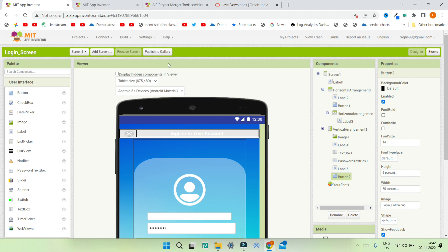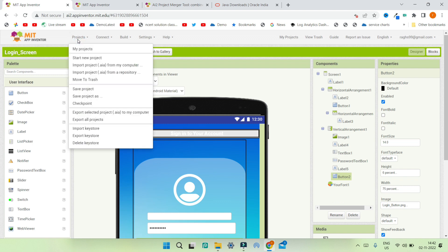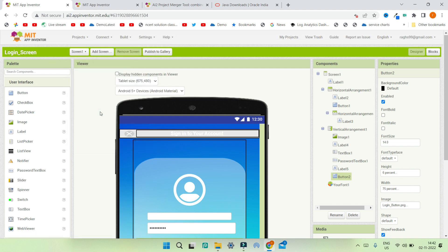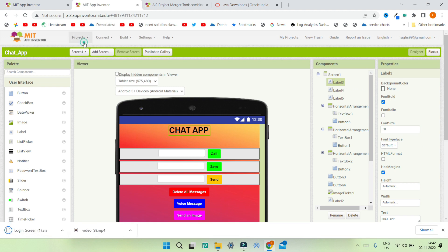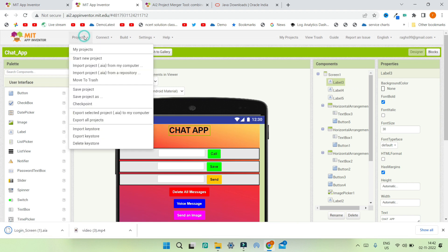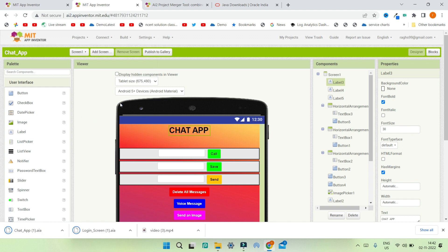First we need to download the AIA file — we should export the AIA file of both projects. So let's go to Projects and click on Export Selected Project, which will export the AIA file of this project to the computer. Then let's do the same thing for the chat app: click on Projects and click on Export Selected Project to get that AIA file.